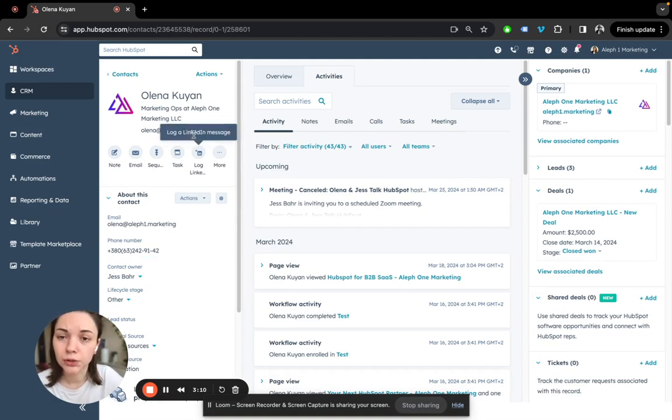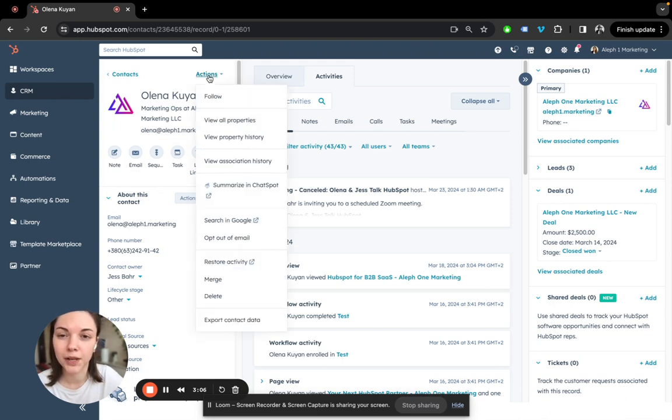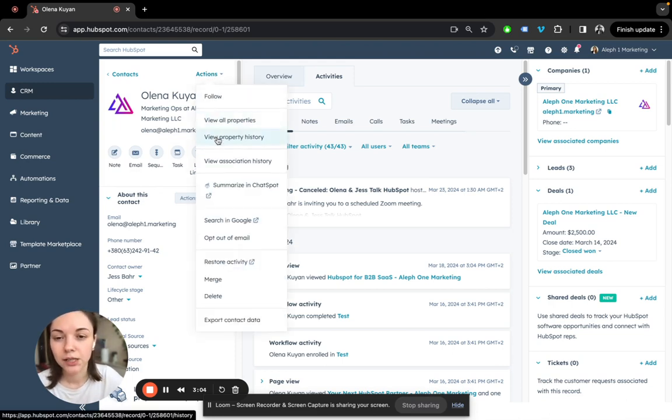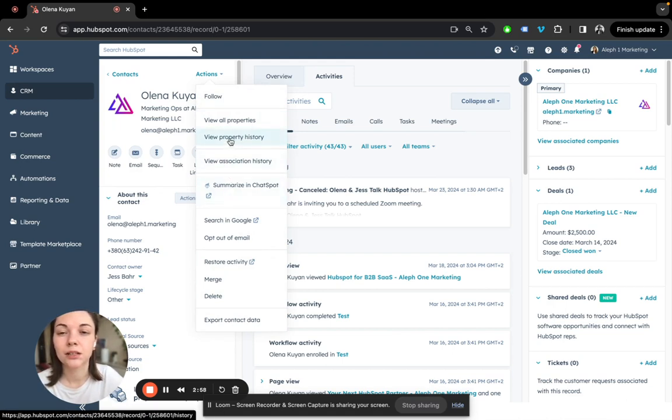Before moving down, I also want to go over the actions drop-down list, because most people are missing the functionality that is in it.